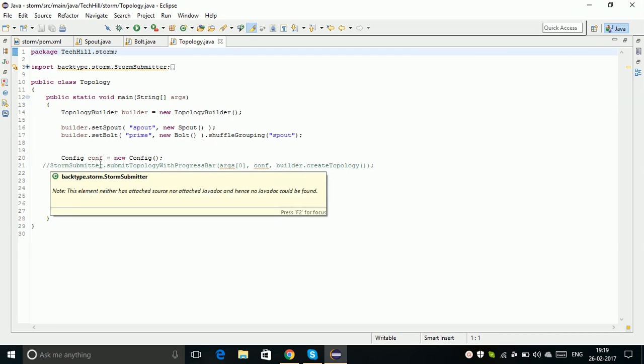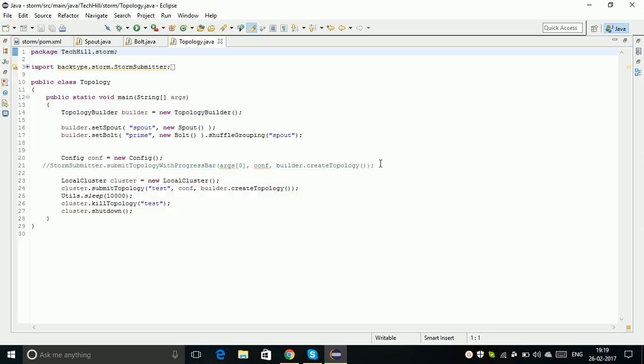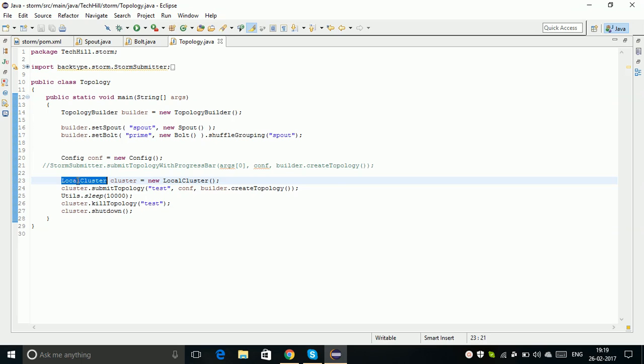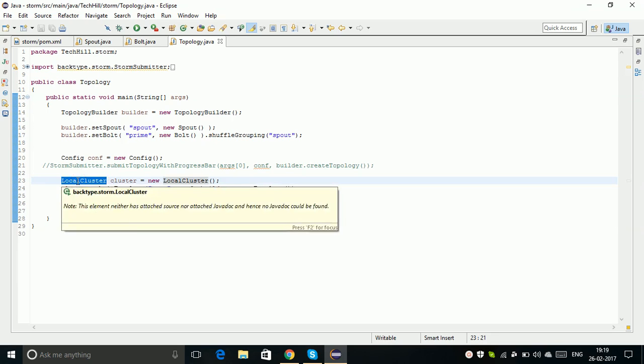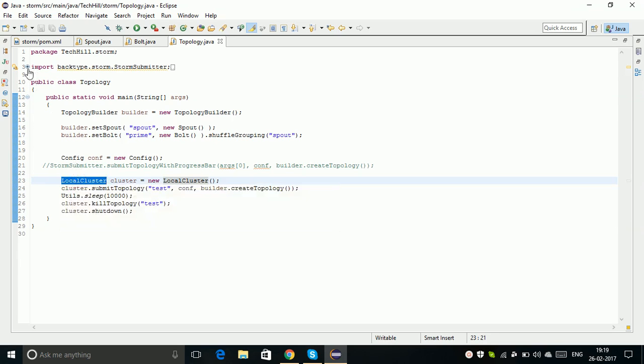When you are trying to run your topology in your Eclipse, you need to create a local cluster. Here, Storm local cluster - you need to create your local cluster so that local cluster runs on your Eclipse IDE.